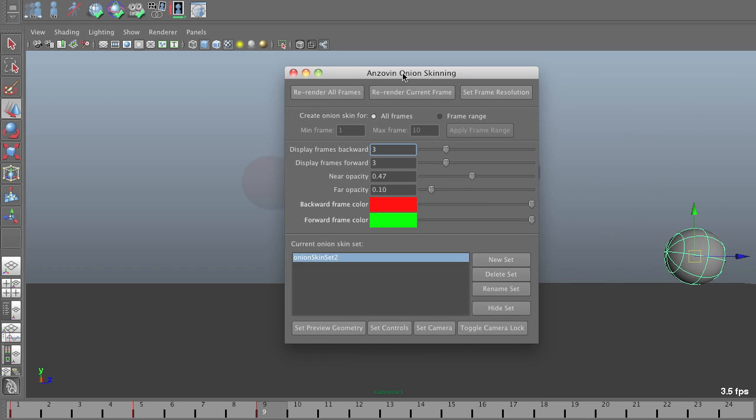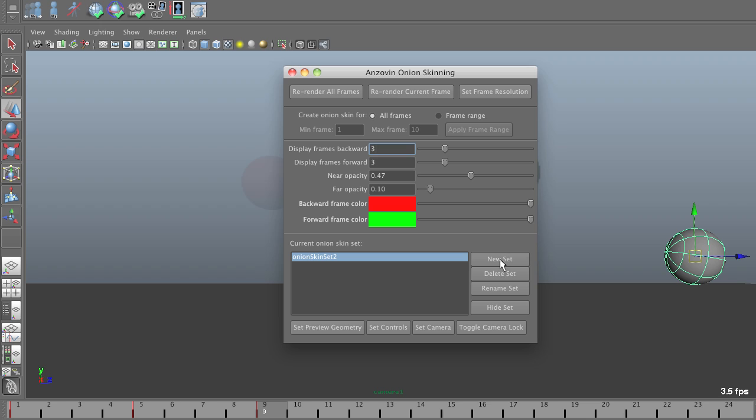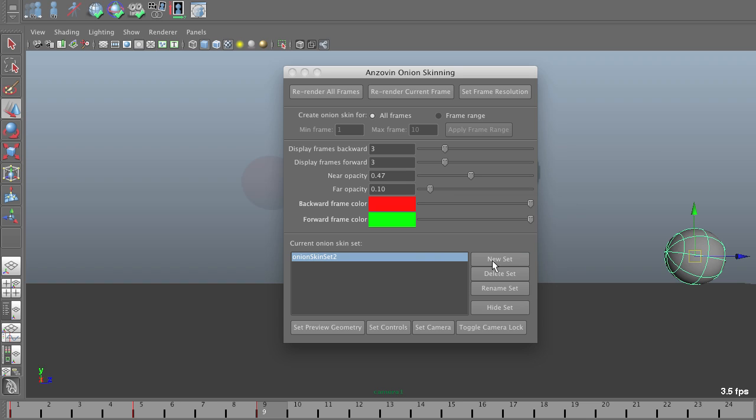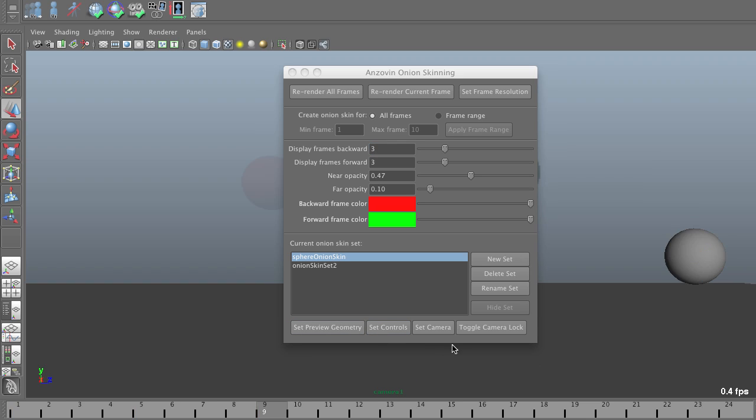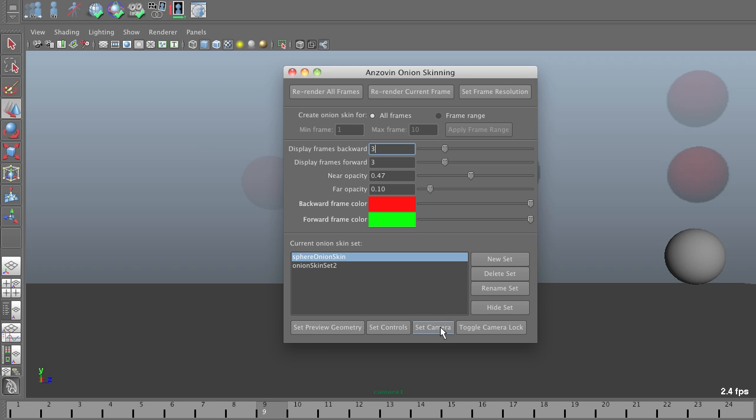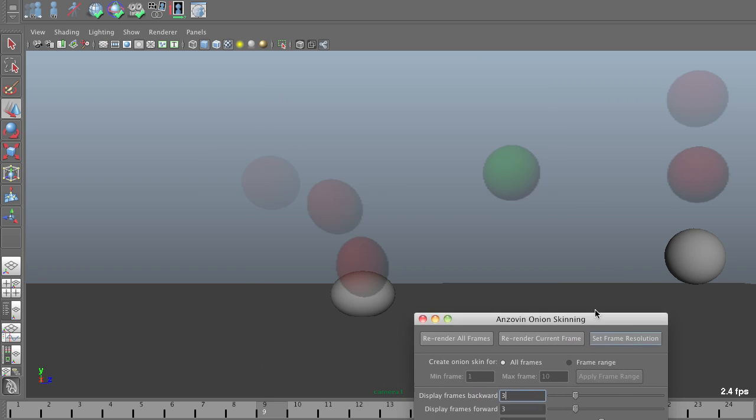And I can do that by creating a new onion skin set, which I will call Sphere Onion Skin, and which I will then go ahead and set up in precisely the same way I've set up the earlier sphere. And now it has its own onion skinning.